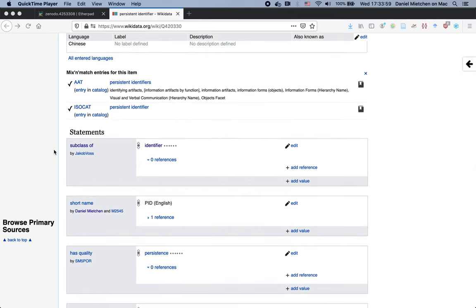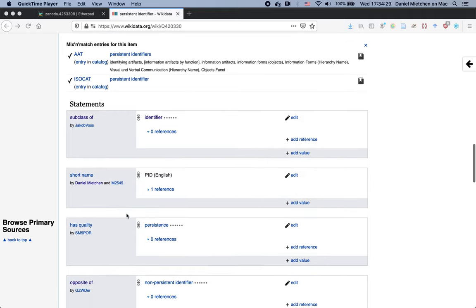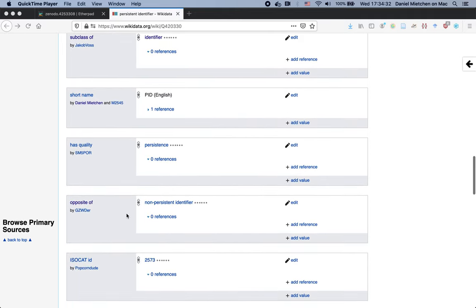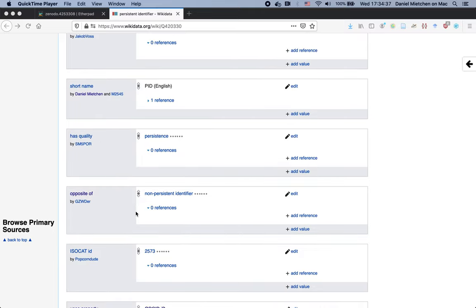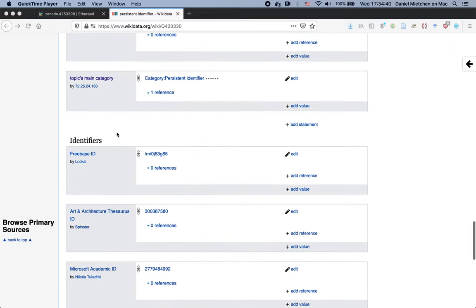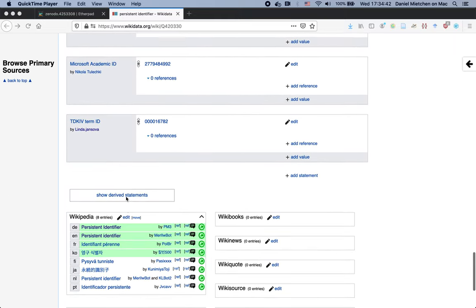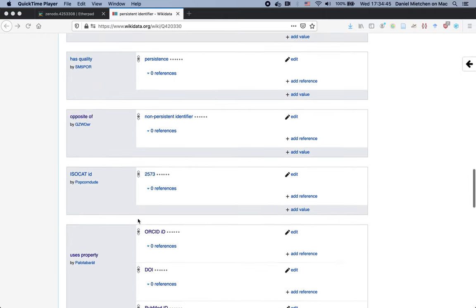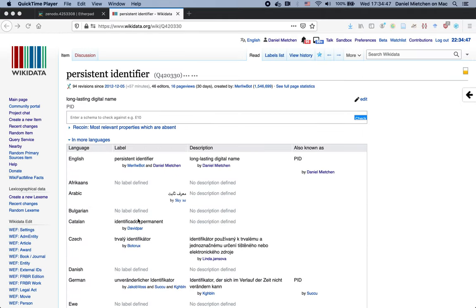Much of that is available in other languages as well. And then we have here structured data. So in the semantic web parlance, you have basically triples of subject, predicate, and object. So here we would say persistent identifier is a subclass of an identifier. And the persistent identifier would be the subject, the subclass of would be the predicate, and this identifier would be the object. And then there are several things we can say about the persistent identifier.